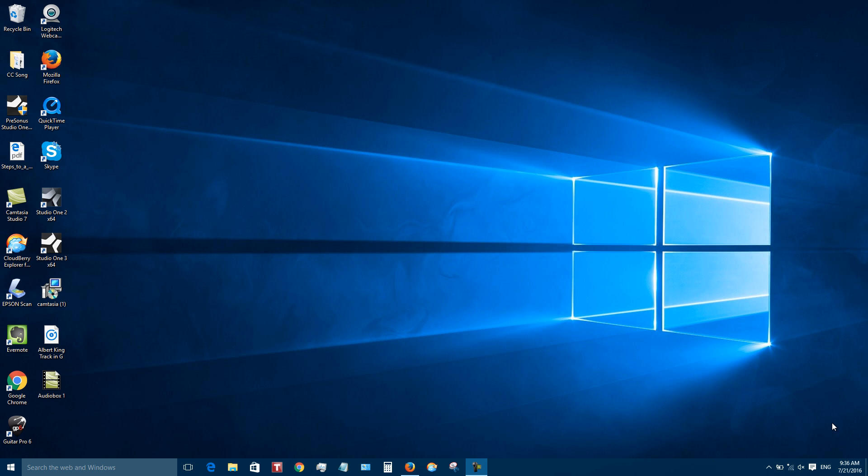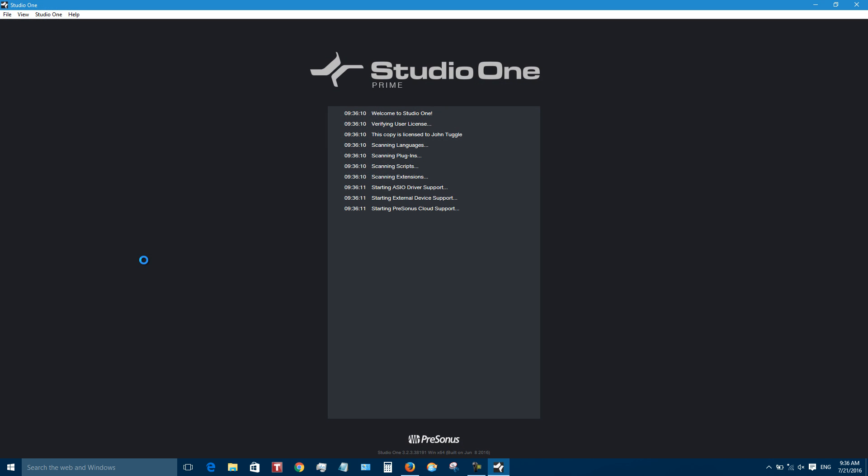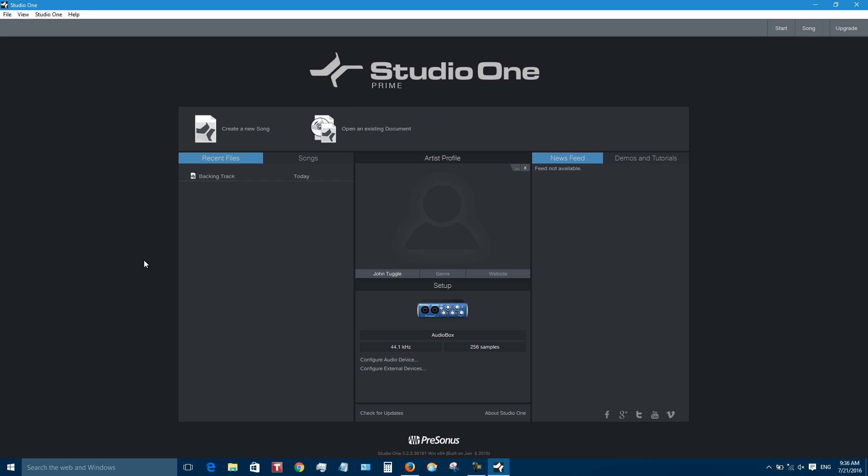In this video I want to show you how to record over a backing track and I'm going to be using Studio One 3, the free version. So the first thing I'm going to do is double click on the application here, Studio One 3. In Studio One 3 there's a free version called Prime and if you do buy a Presonus AudioBox i2 or i1, you'll get a free version of Studio One that has a little bit more features.